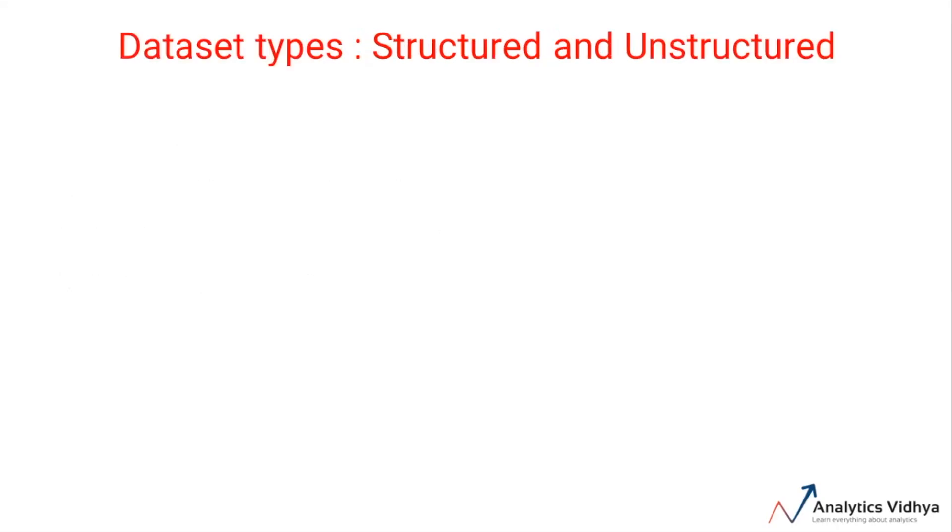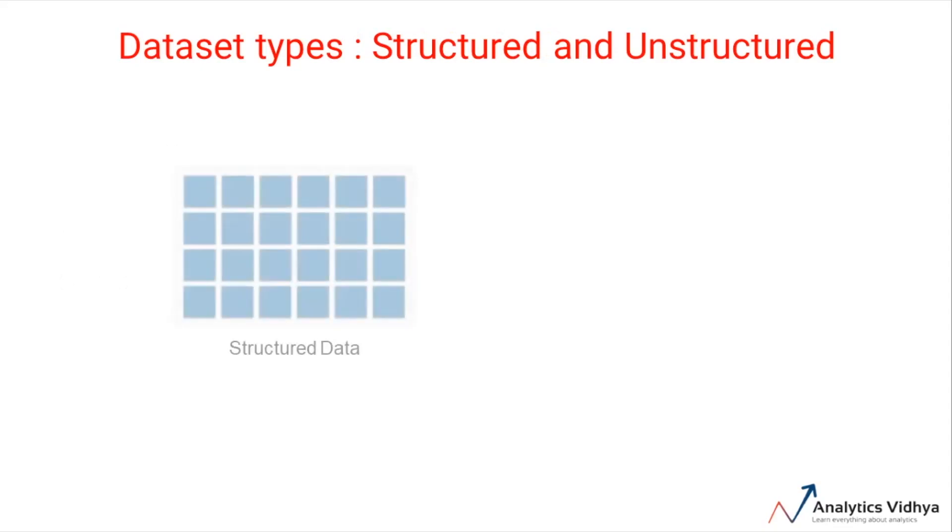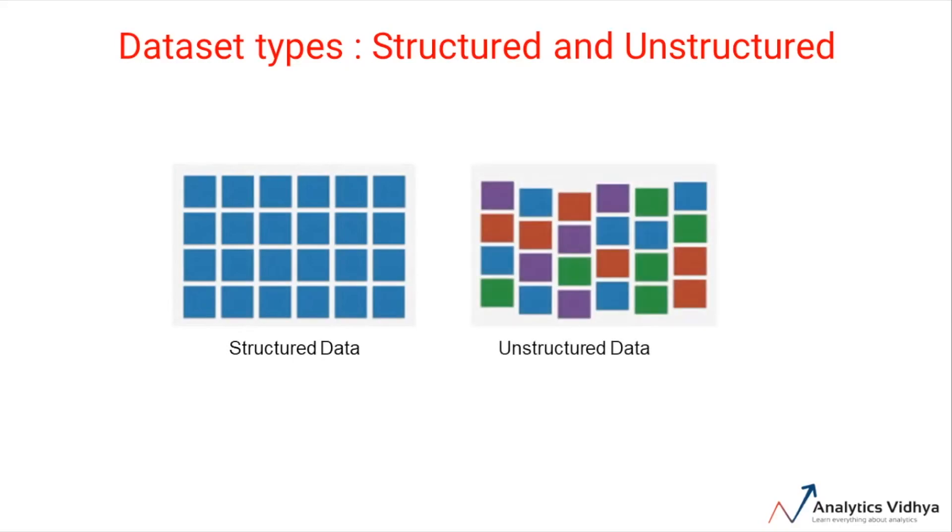The first topic is types of datasets. Any form of dataset can be classified into two categories: the first type is structured datasets and the other type is unstructured datasets. Let's discuss the properties and examples of these datasets in detail.